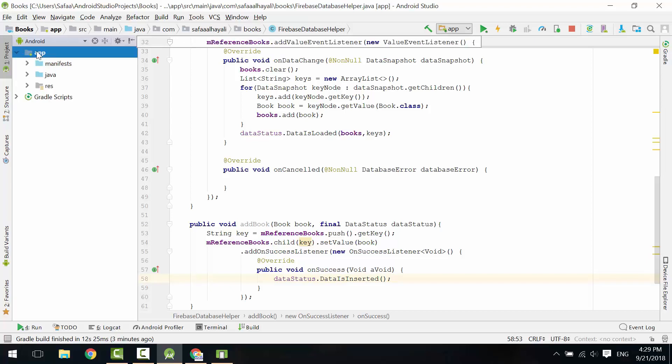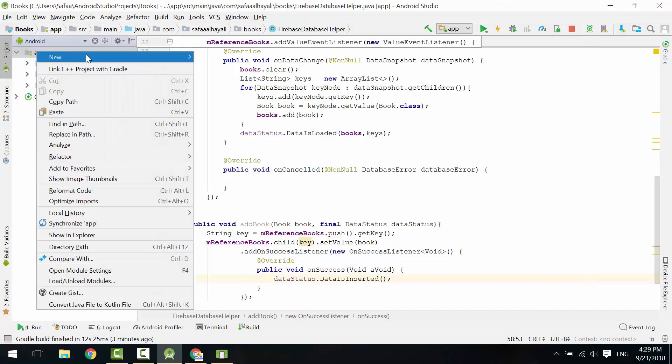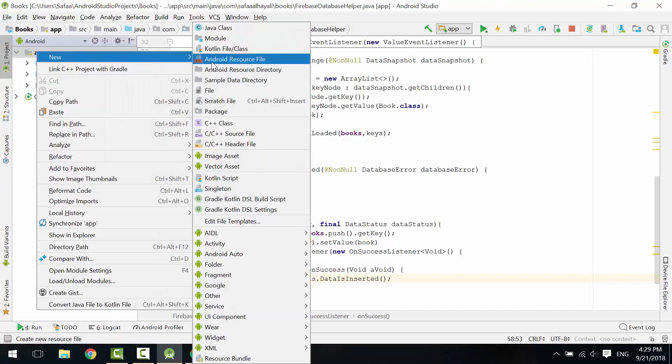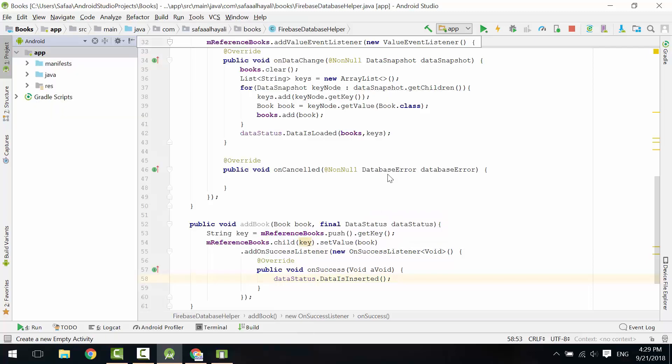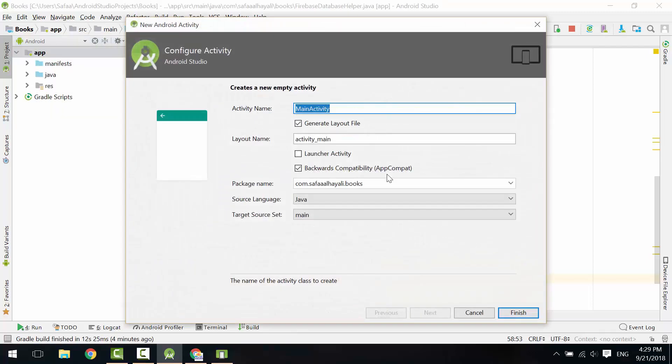Now let's create an activity to handle this method. Create new activity, empty activity. Let's call it new book activity. Click Finish.